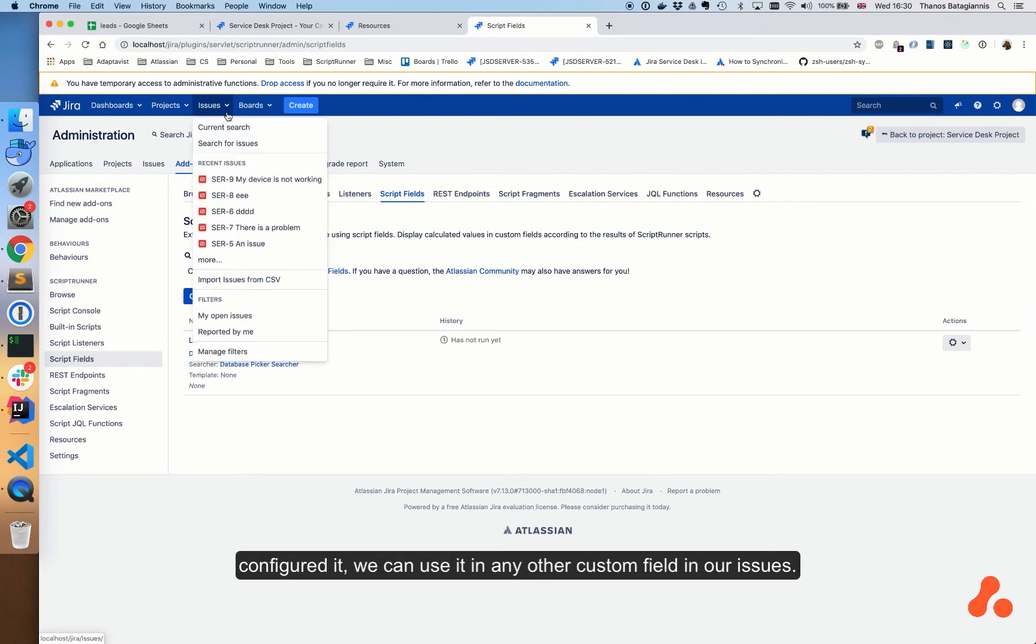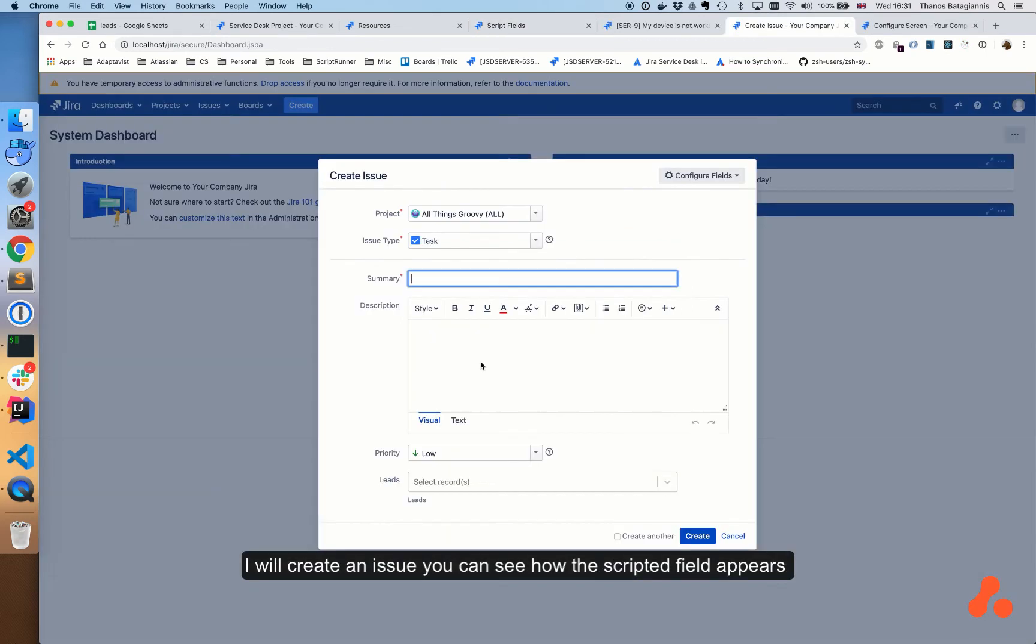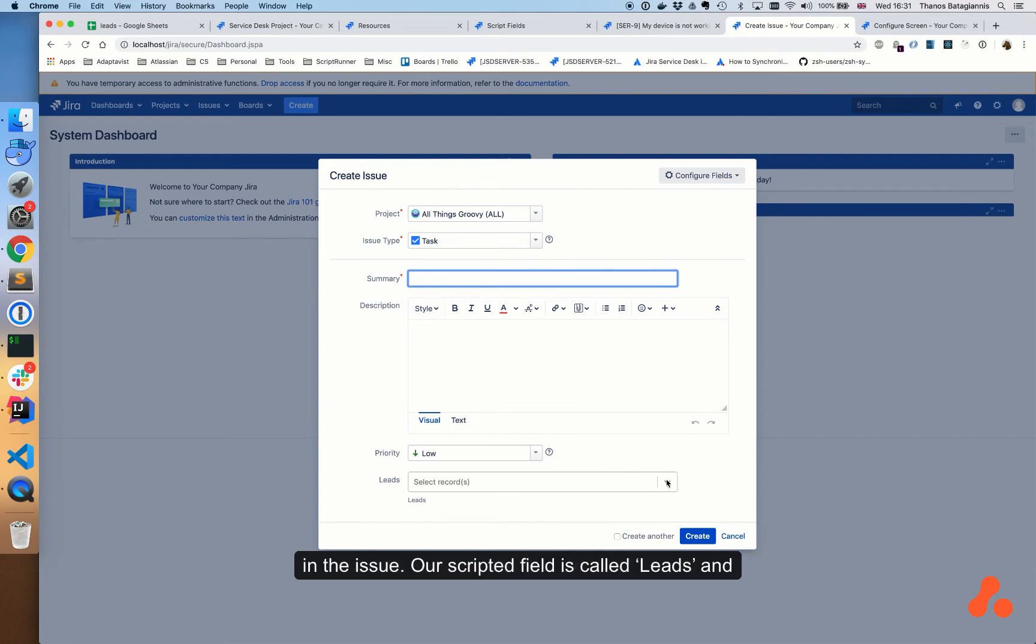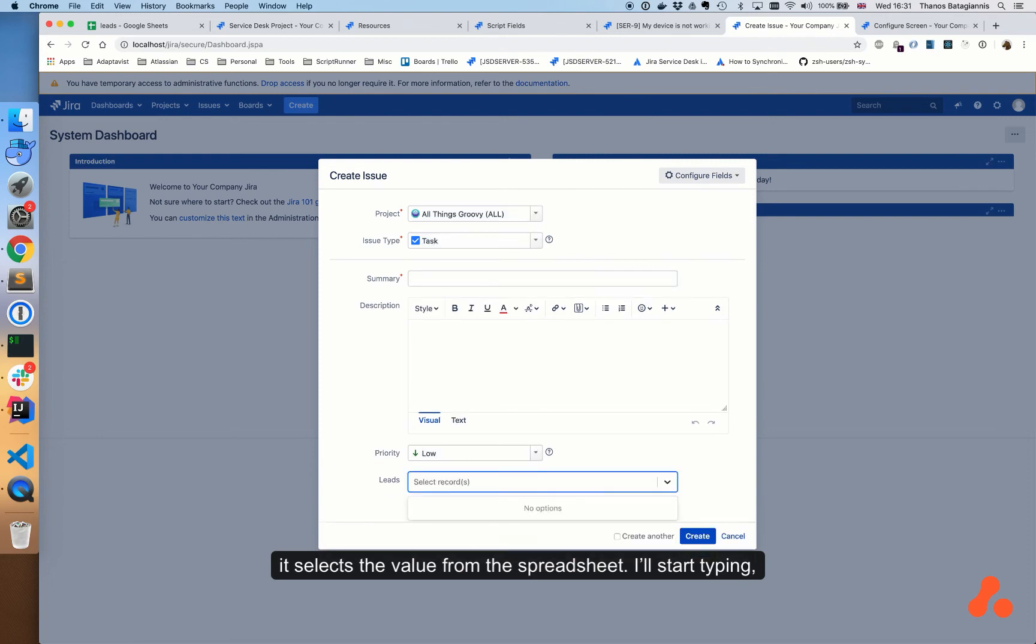I will create an issue and you can see how the scripted field appears in the issue. Our scripted field is called leads and it selects a value from the spreadsheet. I'll start typing, select the name I'm looking for, and create the issue.